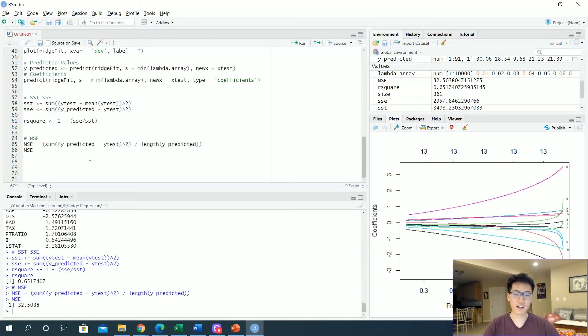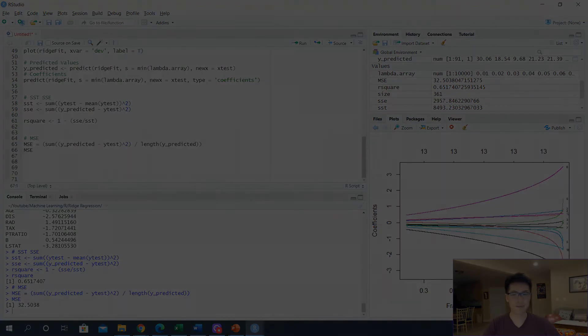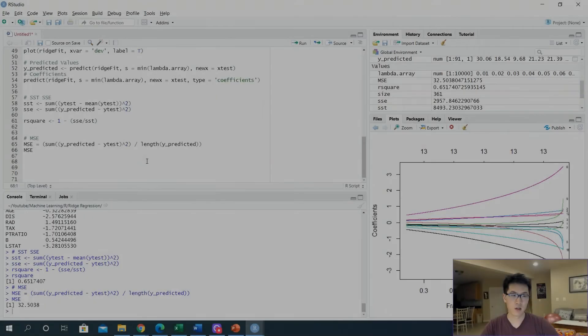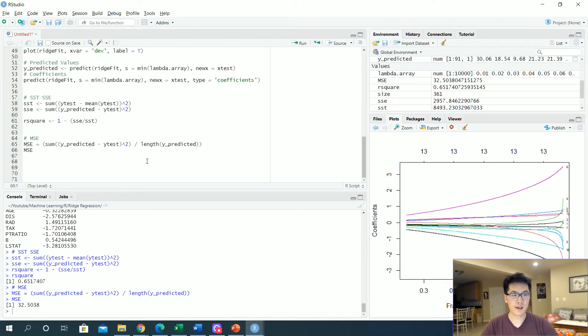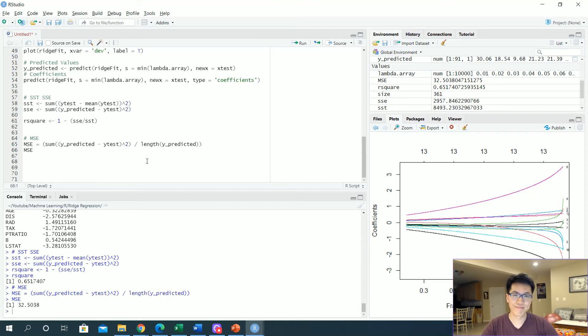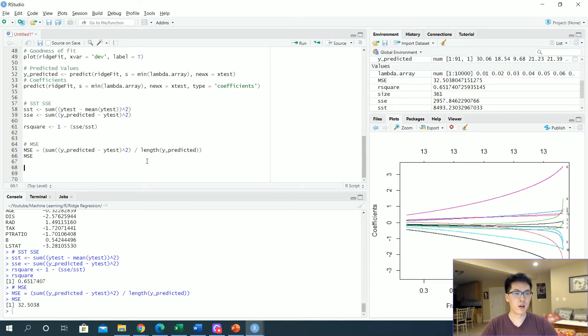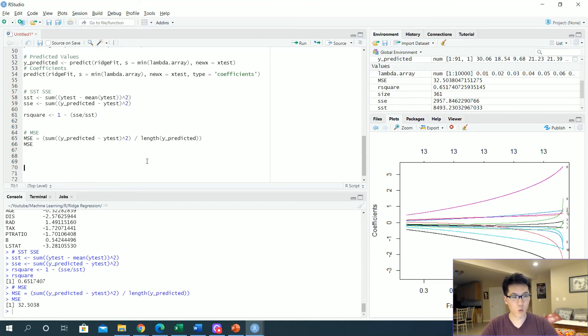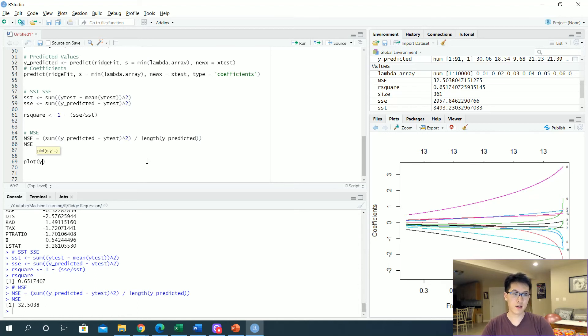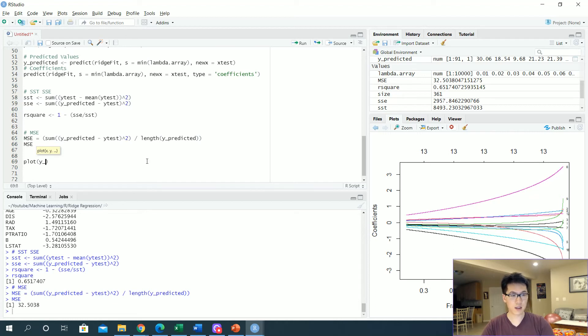Once we have an understanding of what our mean squared error is, regardless of whether or not it's like horrendous or good or bad, we can get a good visual on what that would actually look like. So let's actually plot that. Let's get on the x axis the y test, and then on the y axis let's get the y predicted.